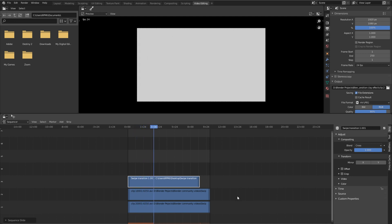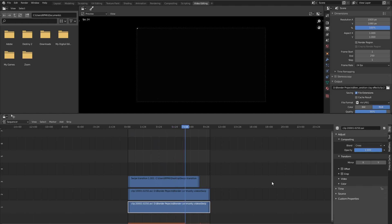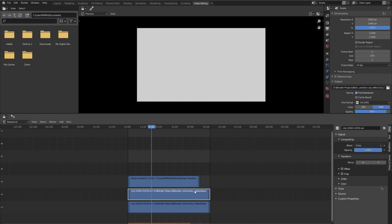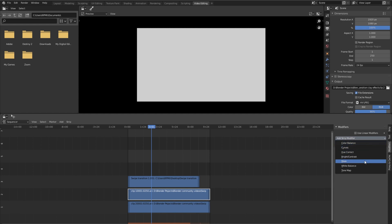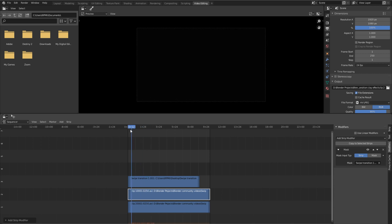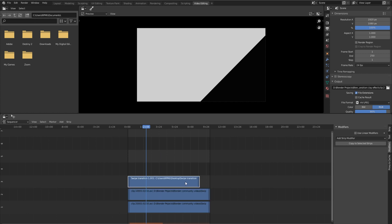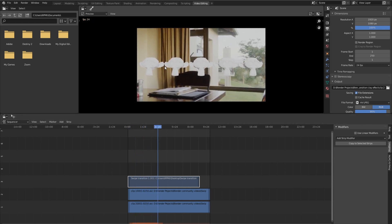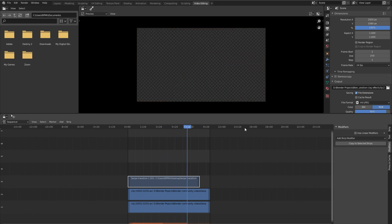If we hit play, the downloaded video plays in front of the other two clips. To fix this, we'll make it act as a mask. Select the top render — the clay render where everything is white — and go to the Modifiers tab on the right. Add a Mask modifier. Where the value is white it will show the video; where it's black it won't. Set the mask to the swipe transition strip. Then select the swipe transition strip and hit H to hide it. Now the video transitions from transparent to showing the clay render.